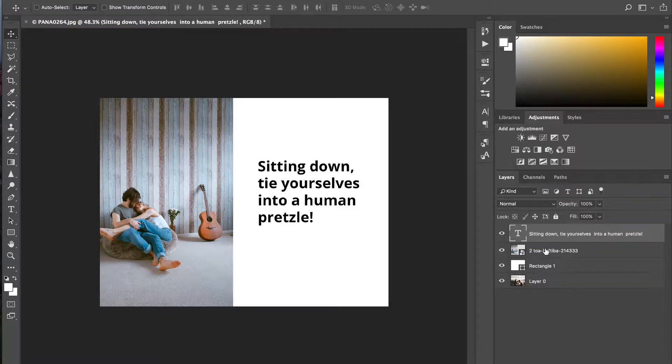All we have to do is start by selecting All. We can do this using Command-A on a Mac or Control-A on a PC.